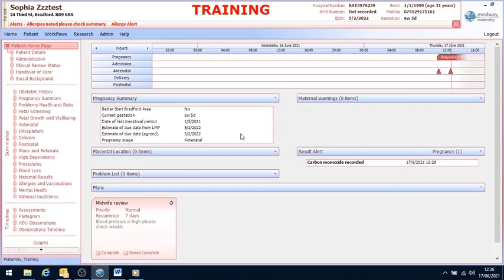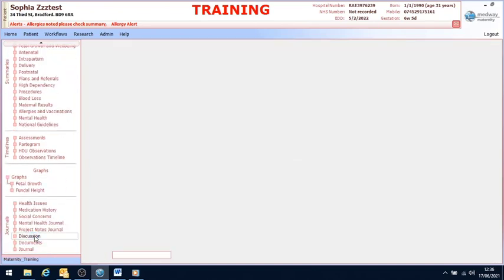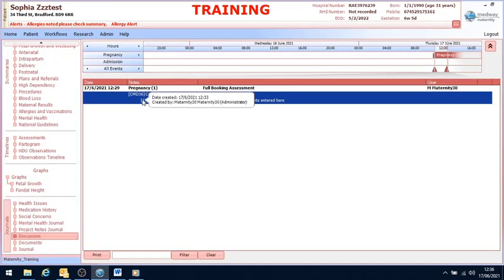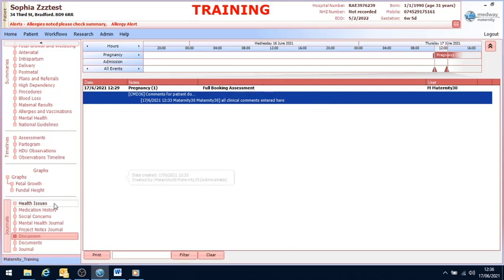You can see that the plan is on the home page. And also if I go to discussion, we can see the comment that I entered in the workflow. And if I go to journal, we can see the responses from the assessment.